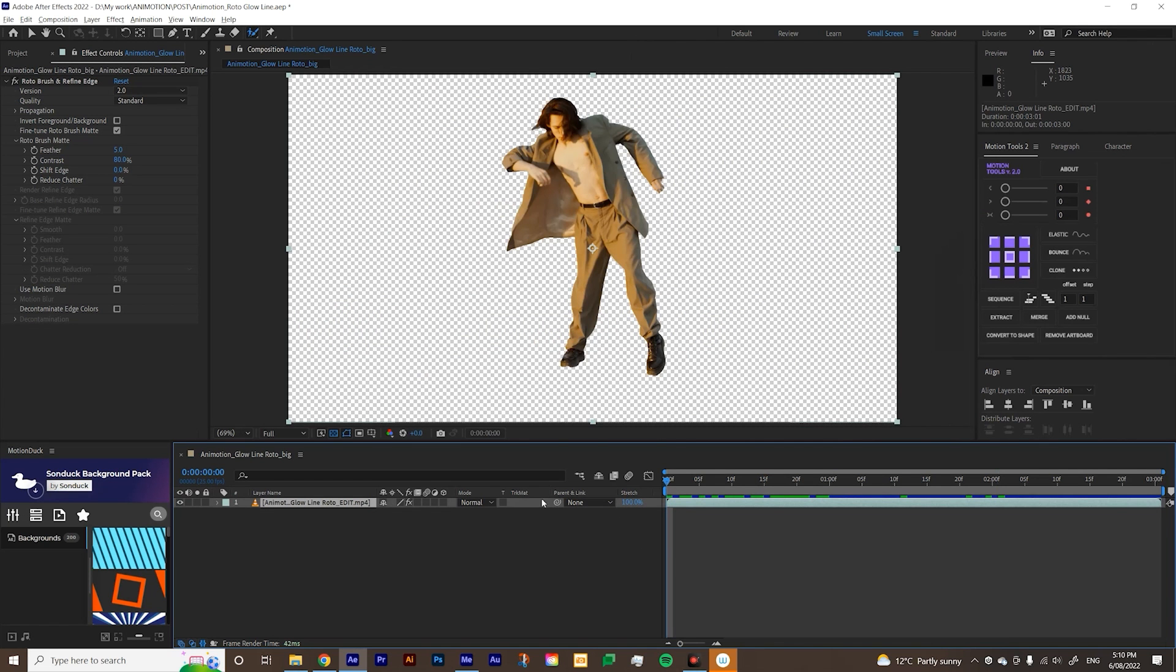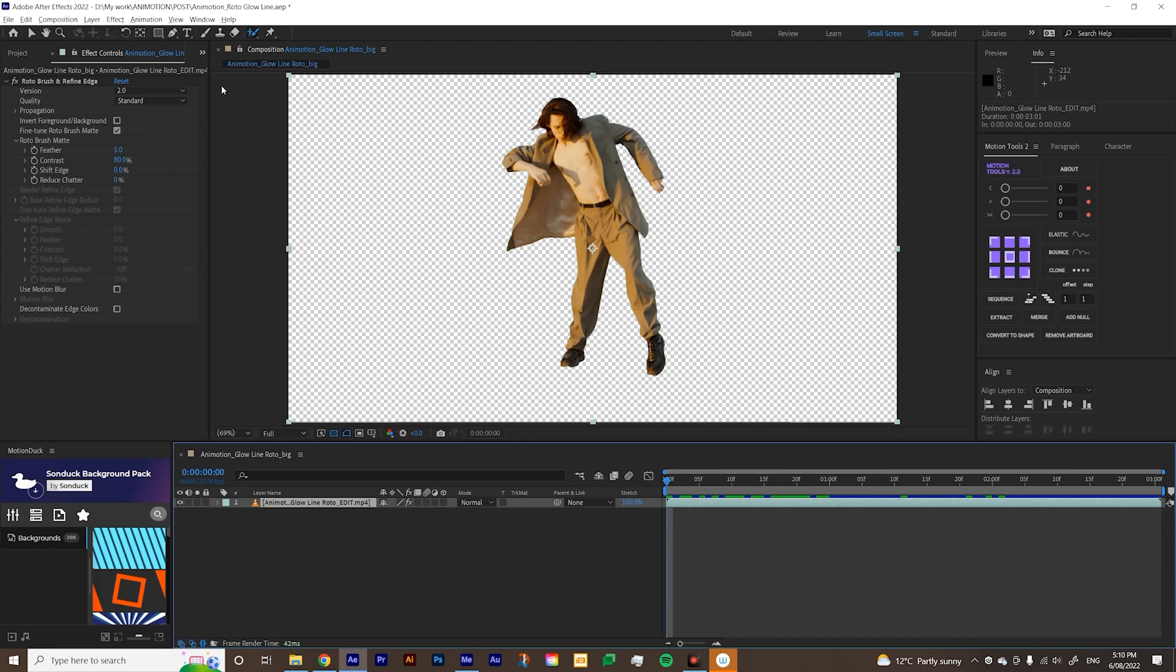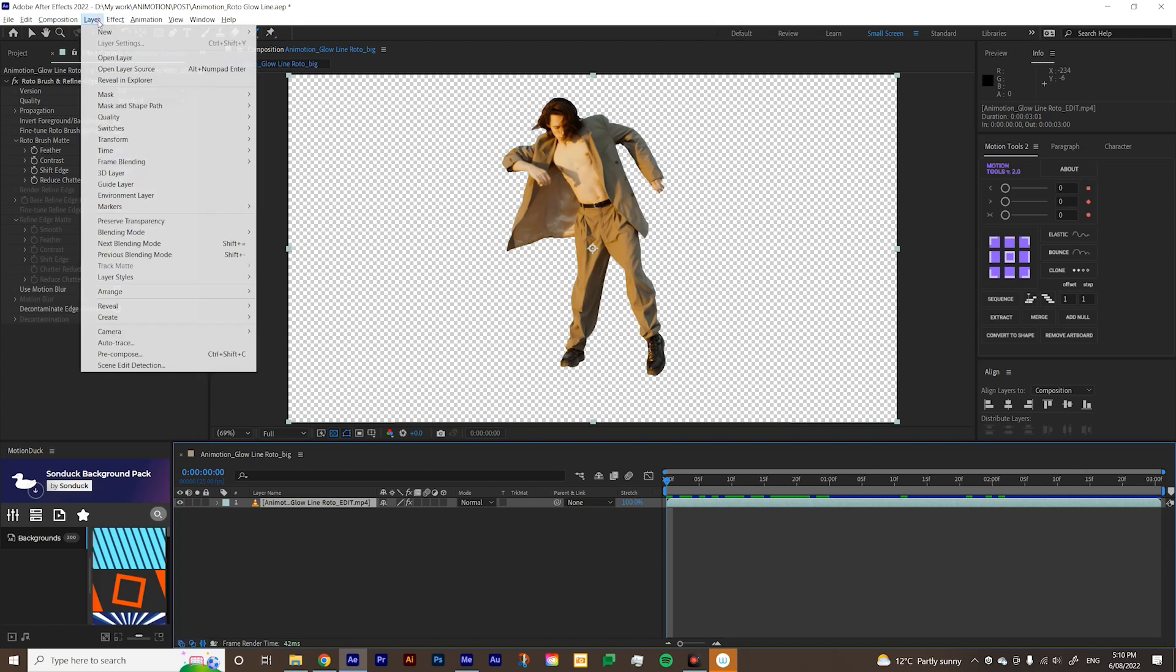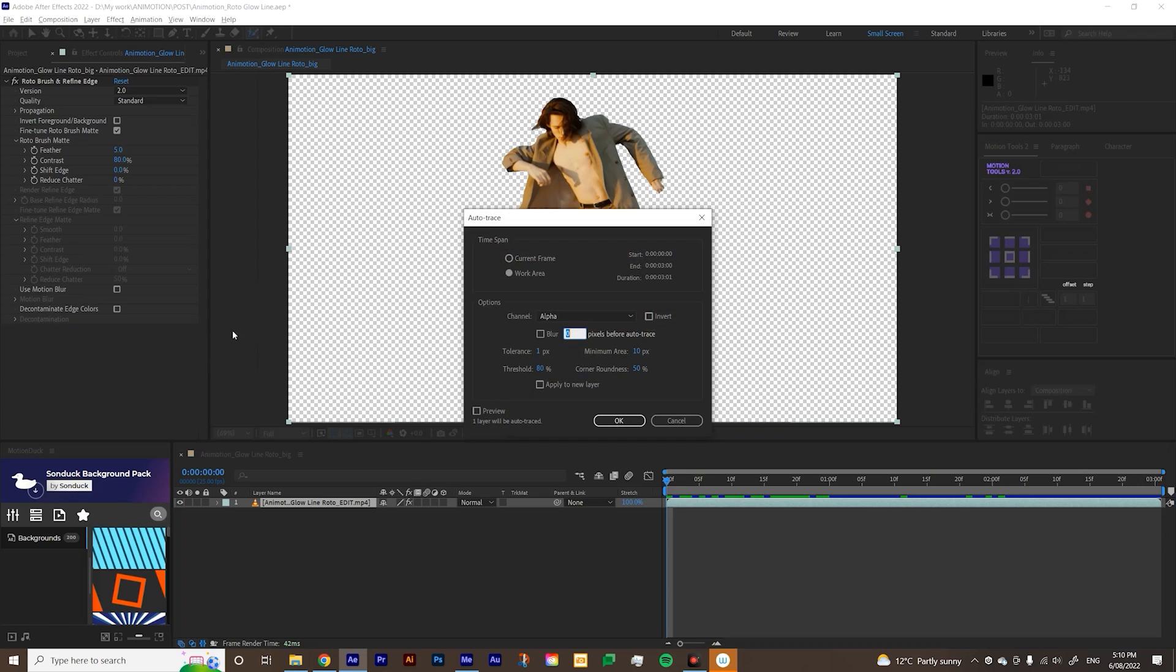What you need to do next is auto trace. So auto trace will automatically detect the edge of your footage and then it'll create a mask out of it. So the mask will be important for us when we're creating the glowing lines. So in order to do auto trace, you'll want to go to layout up here, and then go to auto trace. And then usually I just choose work area and leave the channels alpha and leave the others as is and hit okay.